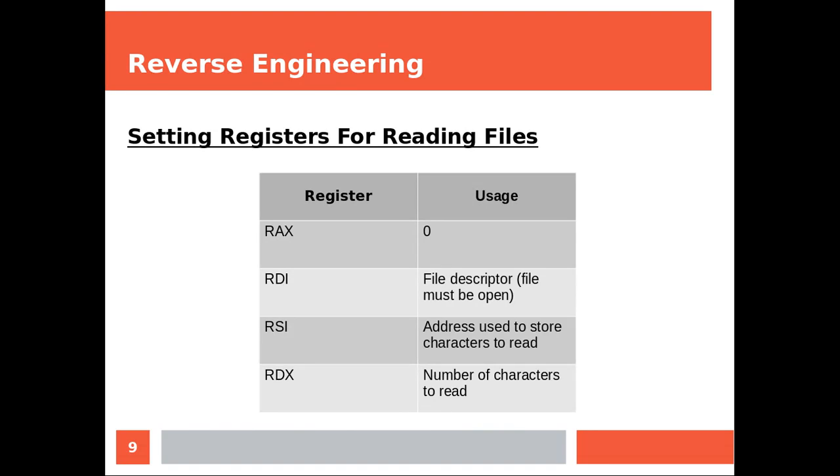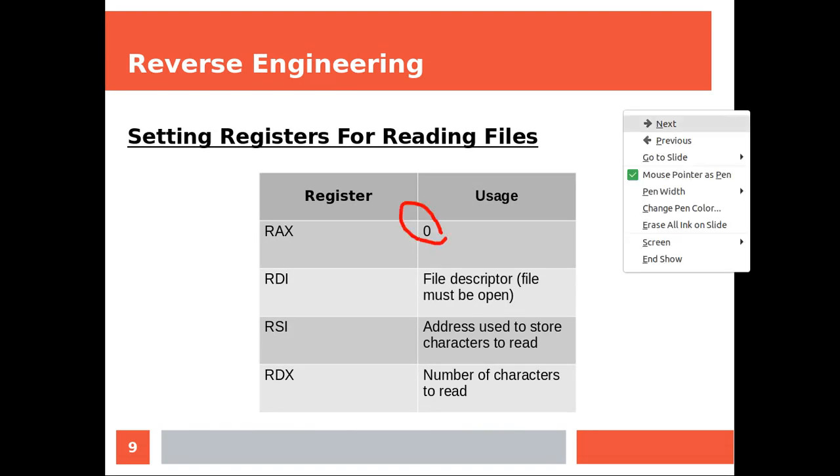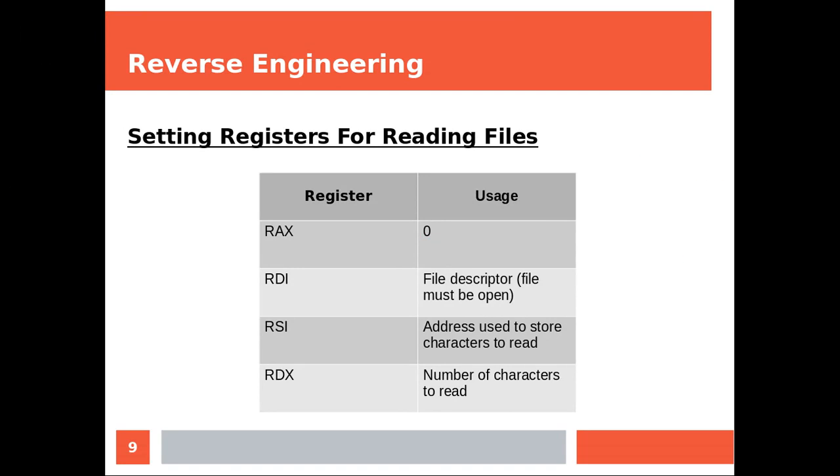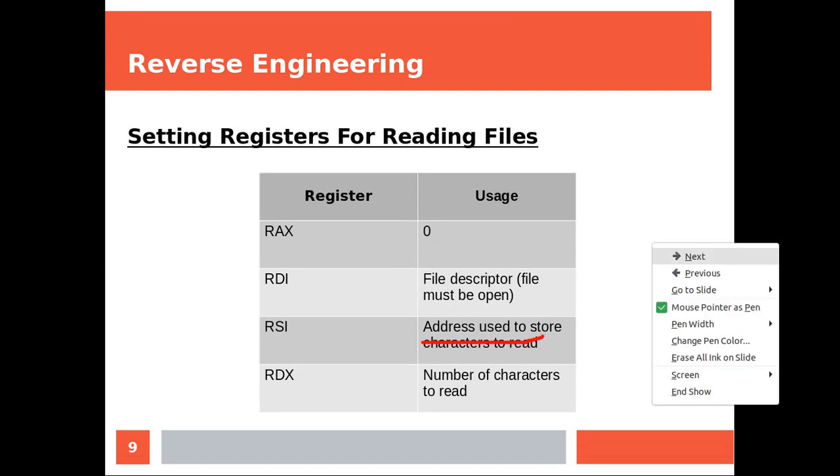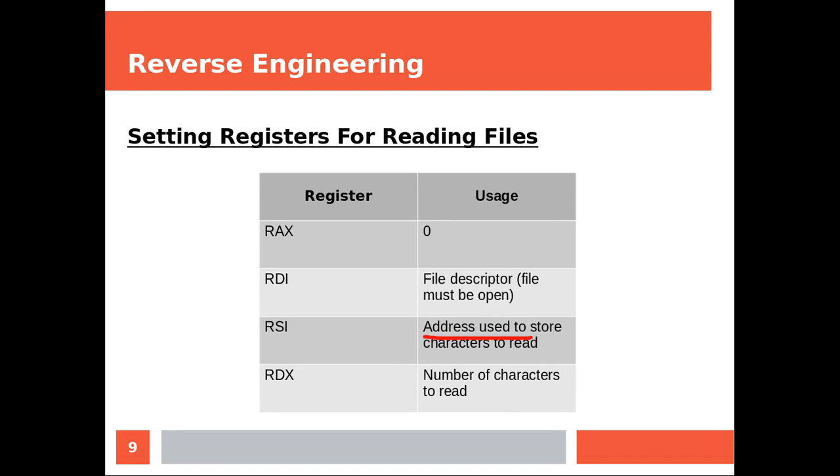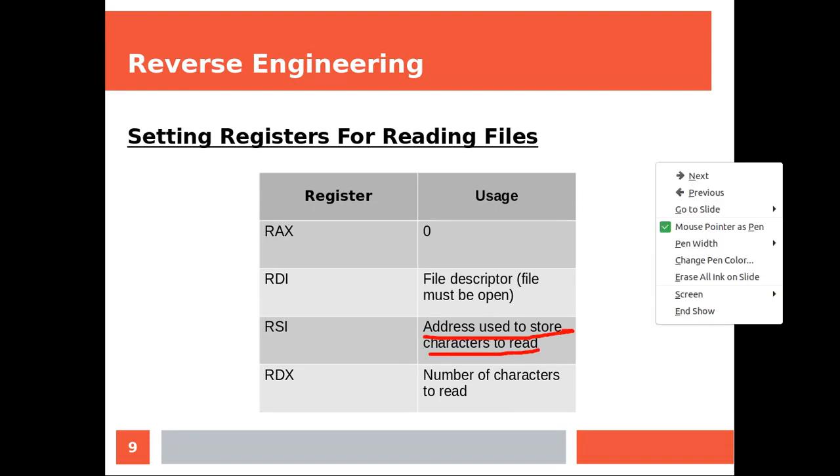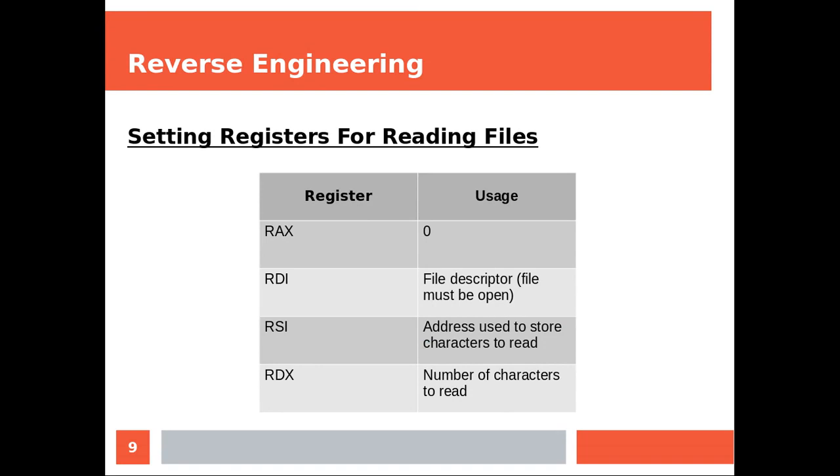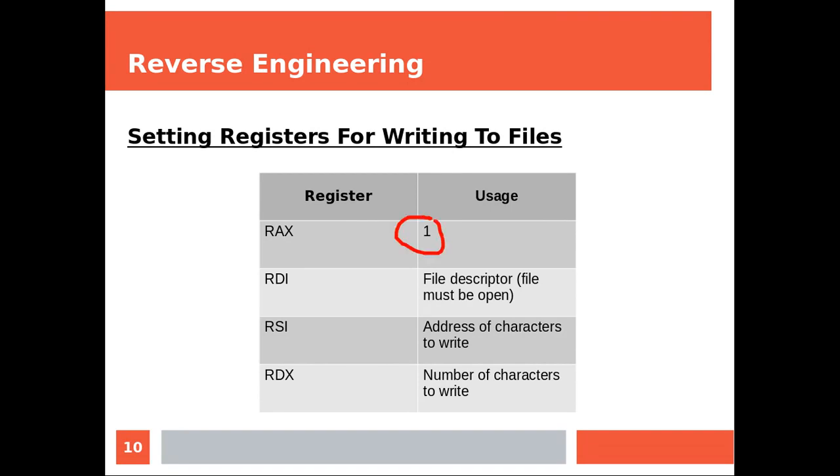Now, we are reading file. Again, zero. File descriptor. And then the address used to store characters to read, and number of characters to read. Similarly, and we already covered this. One to write. And then file descriptor. And then the rest, similarly.